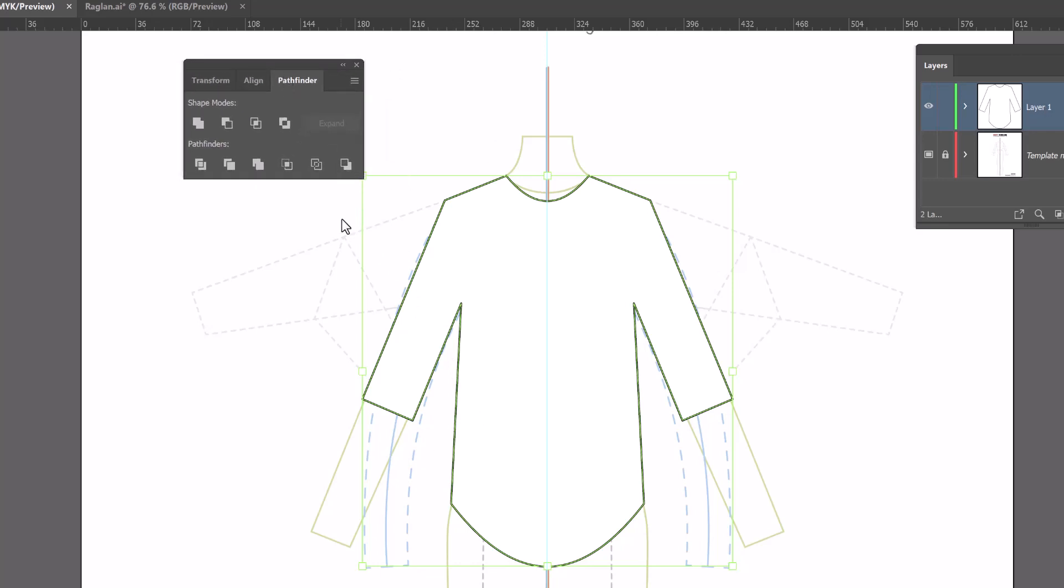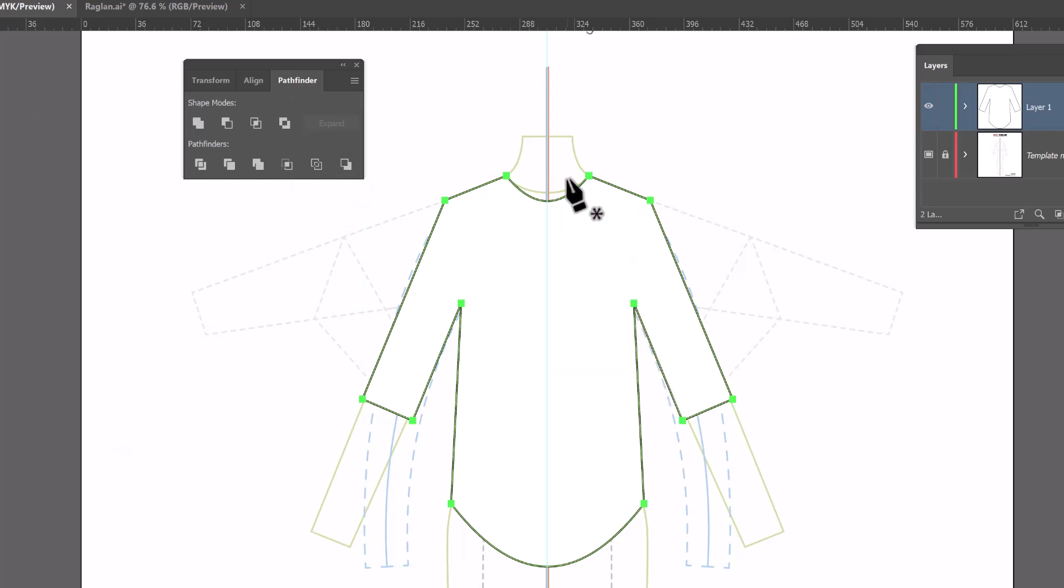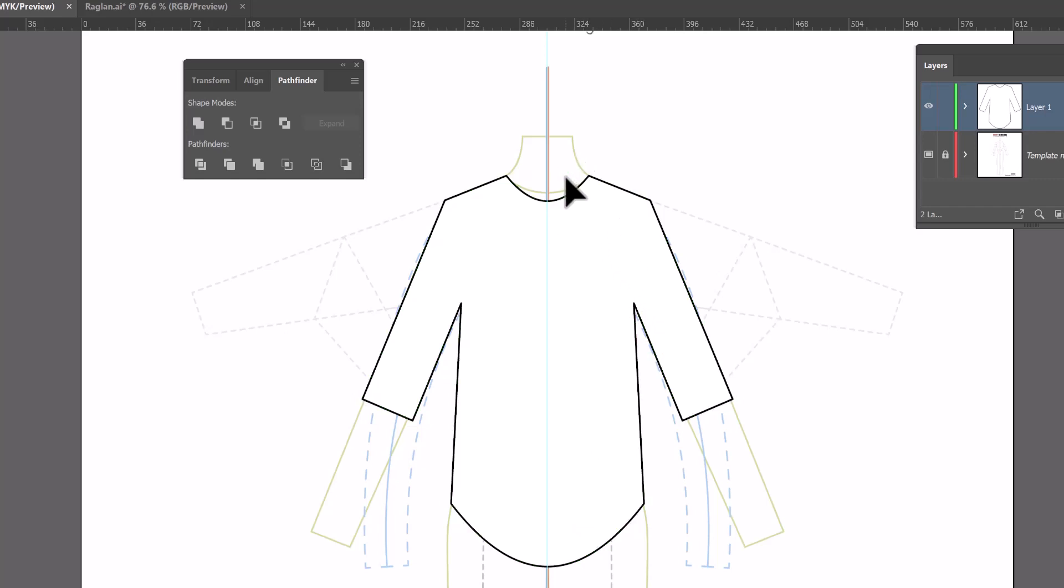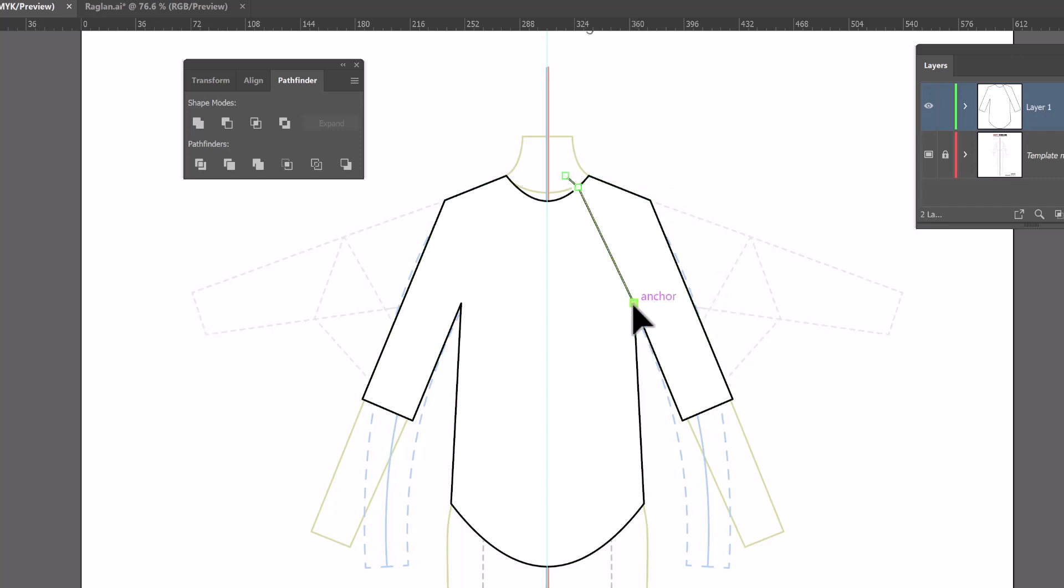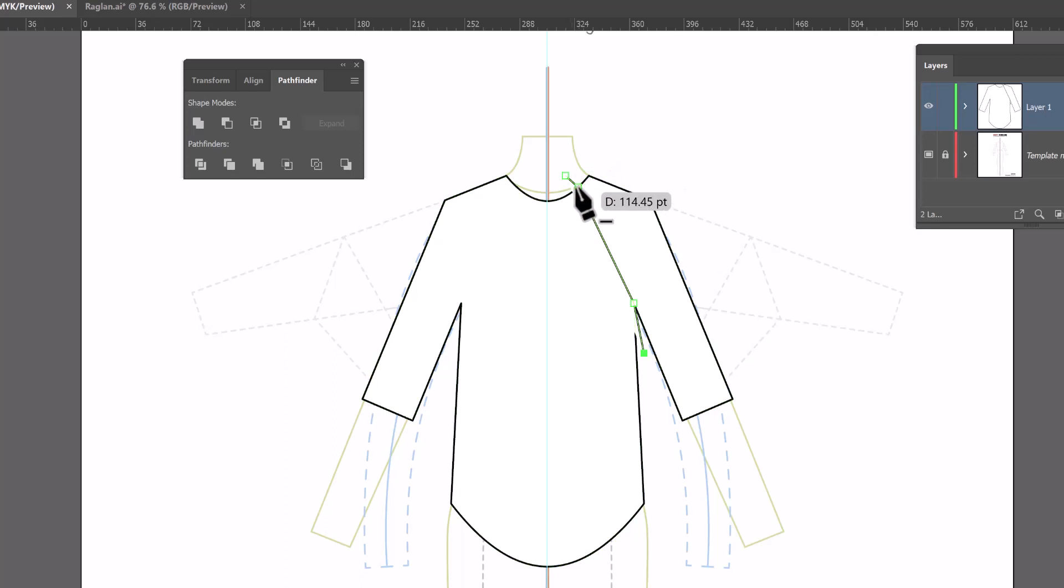And this is going to allow me to change the sleeve position in order to create the raglan. So I'm going to grab my pen tool and we are going to draw the new line for the sleeve. Now a raglan shirt starts up here and the armhole kind of comes on a diagonal this way. So I'm going to start by clicking outside of the neckline and then I'm going to click where I want the raglan to start right on the neckline.